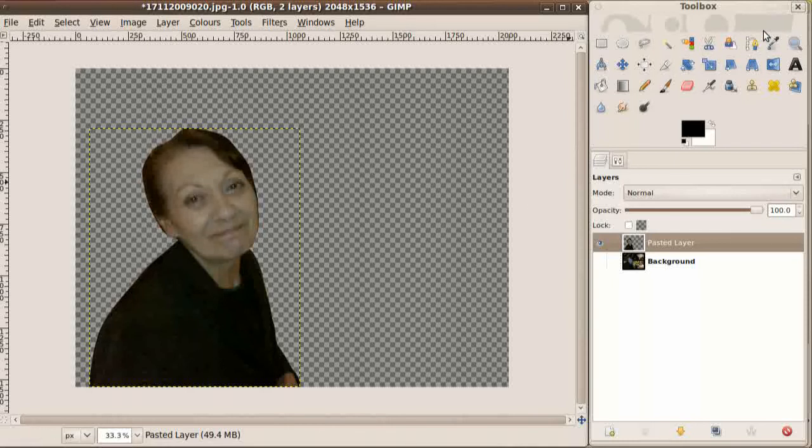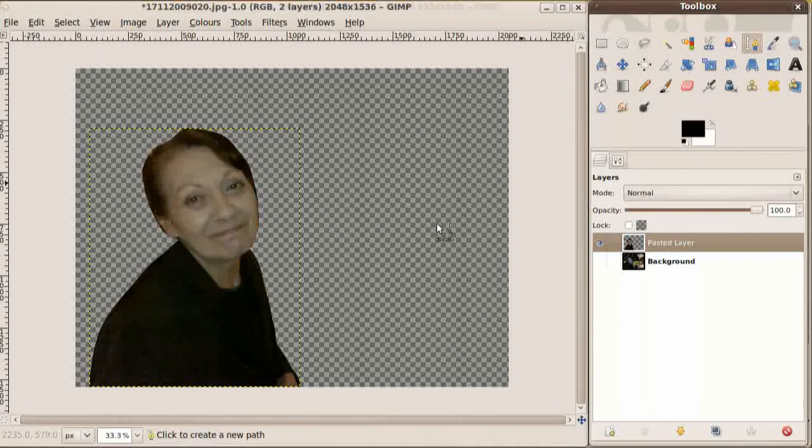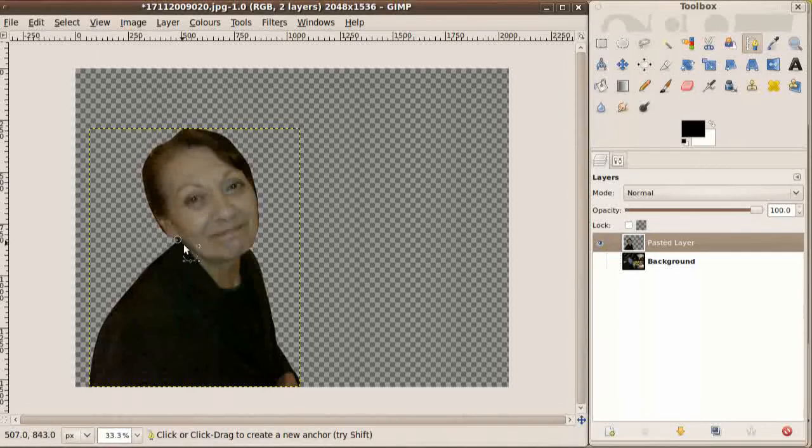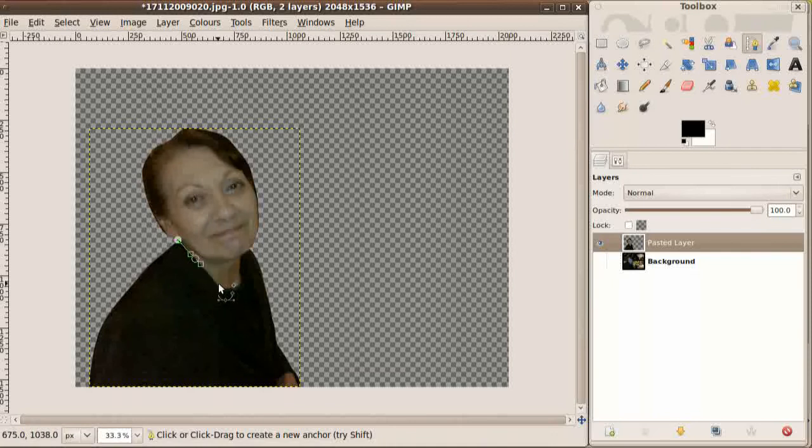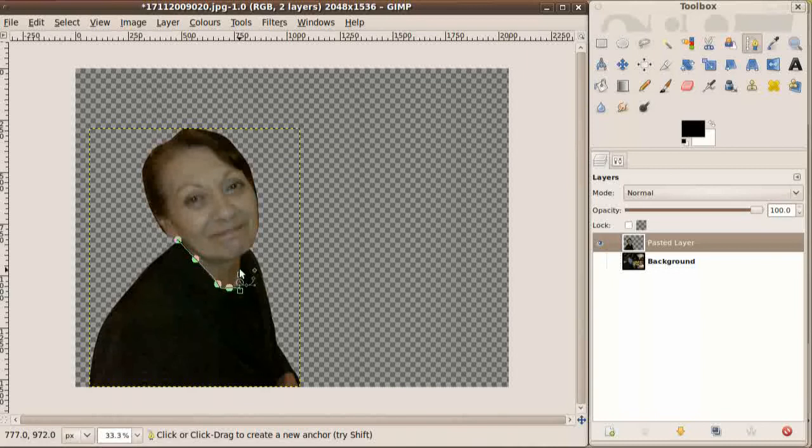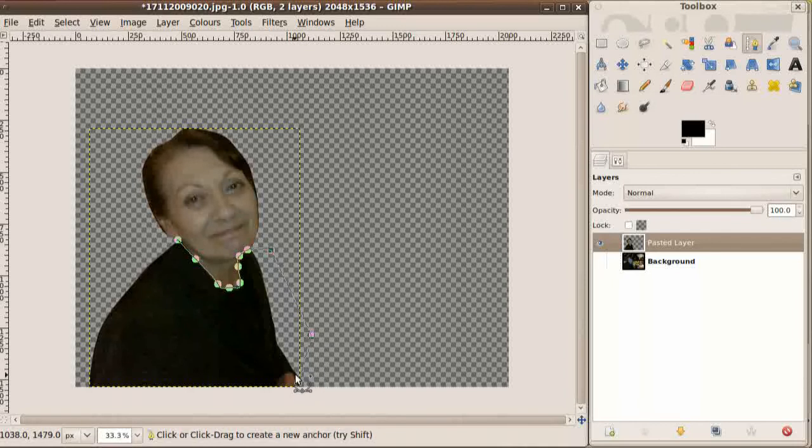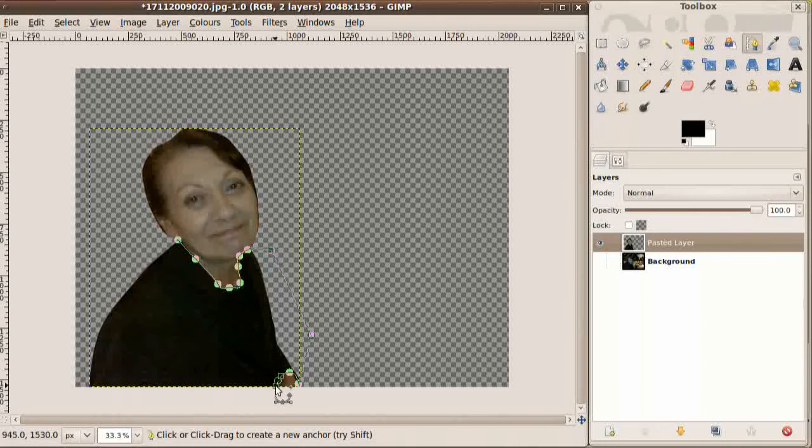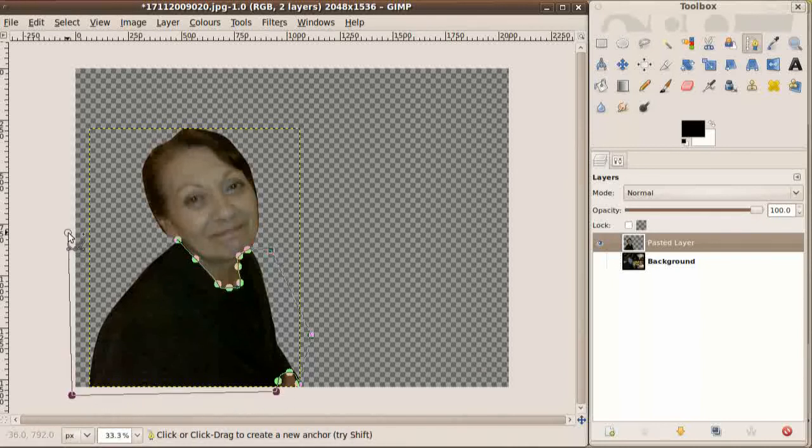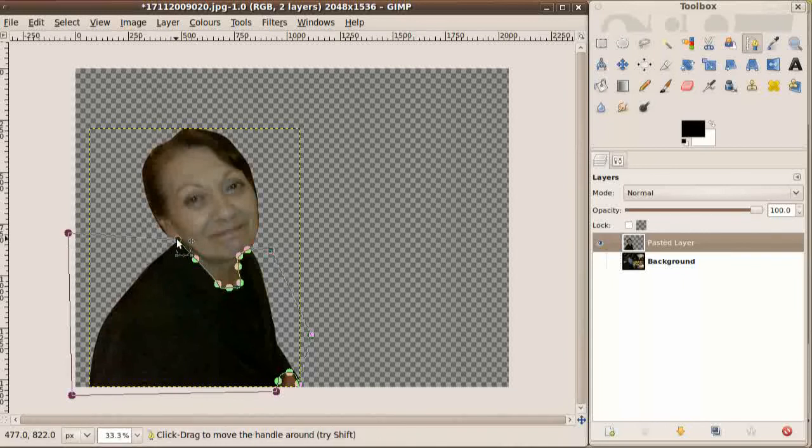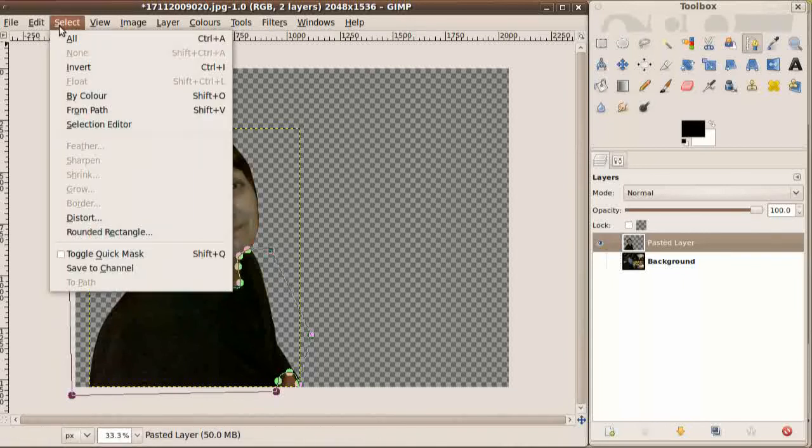So if we use the path tool again, we don't have to be very careful, we just need to get this fabric to skin border right. And the same for the wrist, and just do some more points around here. And again, select menu from path.